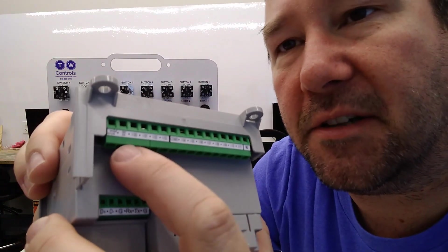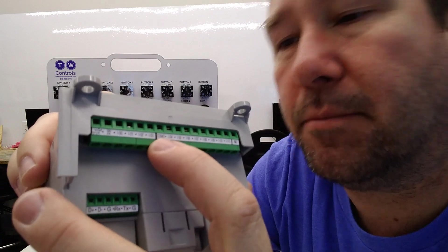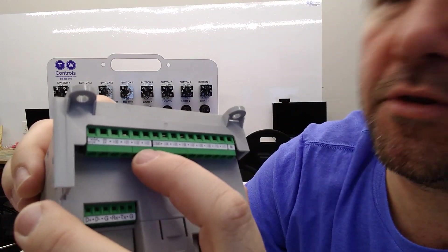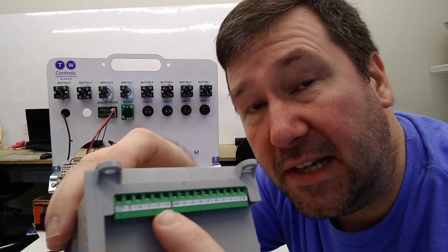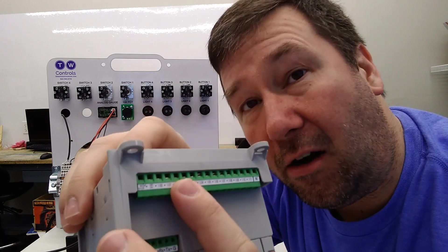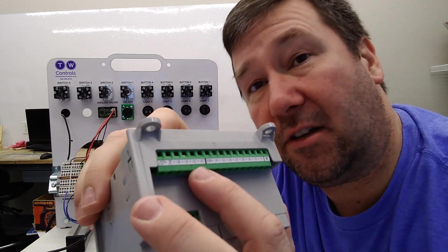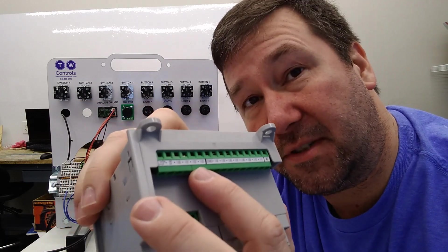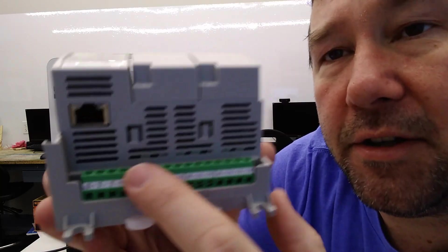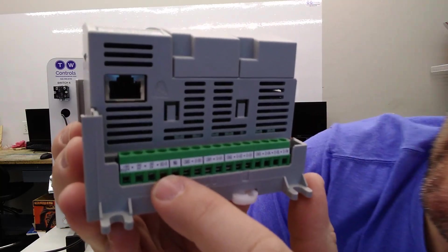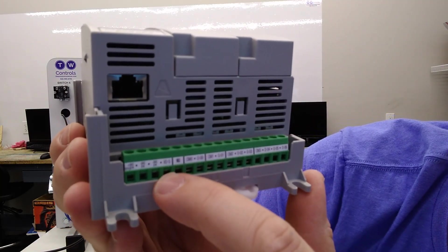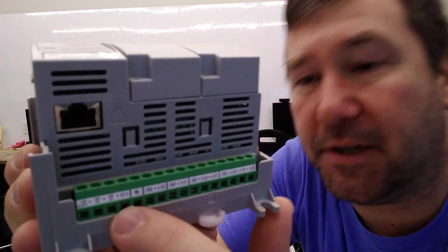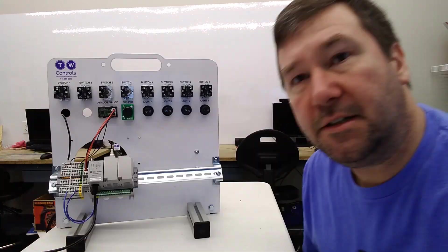On our 820 PLC, these first four inputs, inputs 0 through 3, are 24 volt sinking inputs but they also can read an analog signal from 0 to 10 volt. On the bottom, you have one analog output which is V0-0 and that's going to put out a 0 to 10 volt signal.